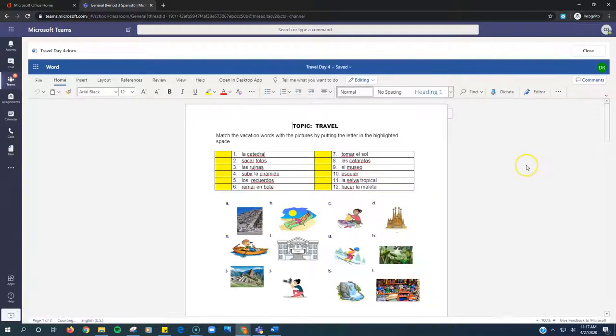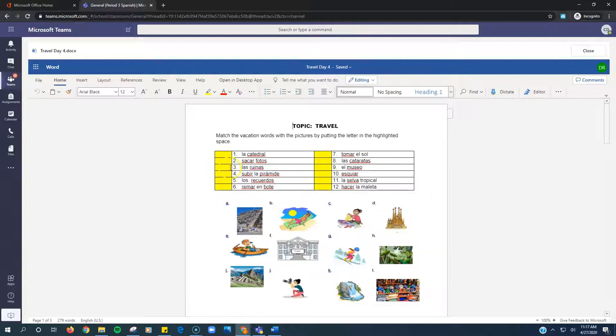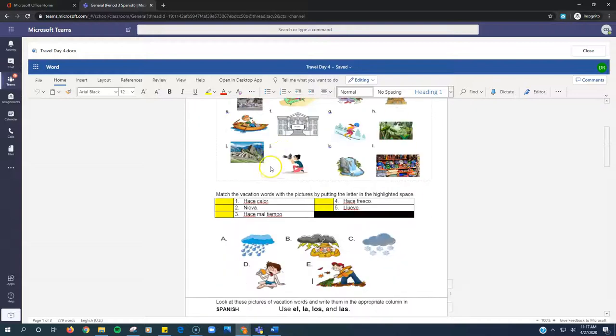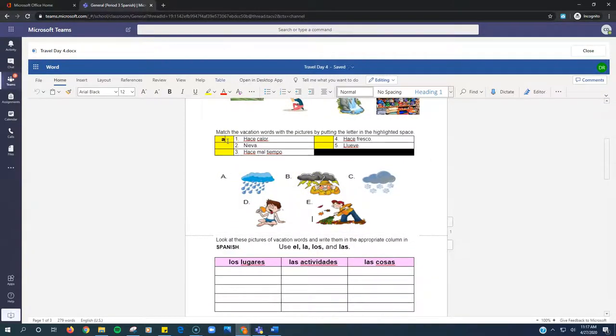Once it loads up, here's what you do. Anywhere there's yellow is where you're typing. So here, you're matching the letters next to the pictures with the Spanish here. Down here, matching again. So we're just typing letters.